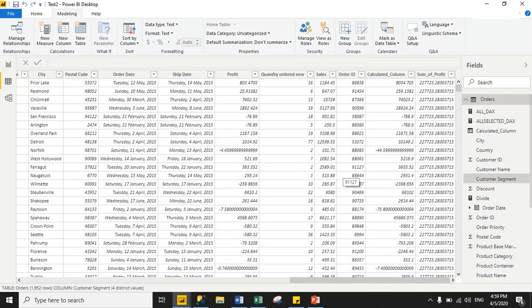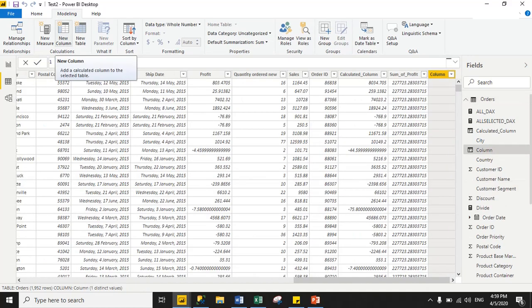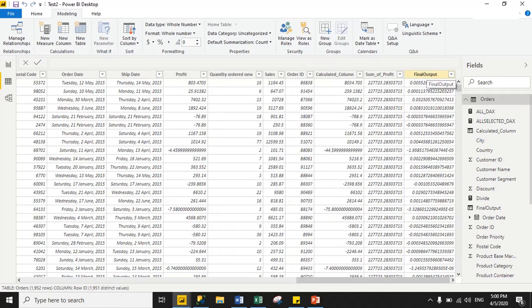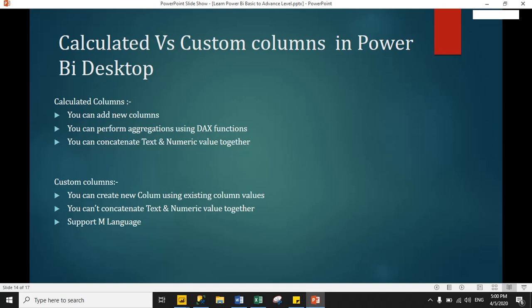Now I will divide profit by the total summation of profit to get my output. So for this, we will create one more calculated column for the final output. If you go back to the presentation, you can see that using calculated columns we can add new columns and perform aggregation using DAX functions.